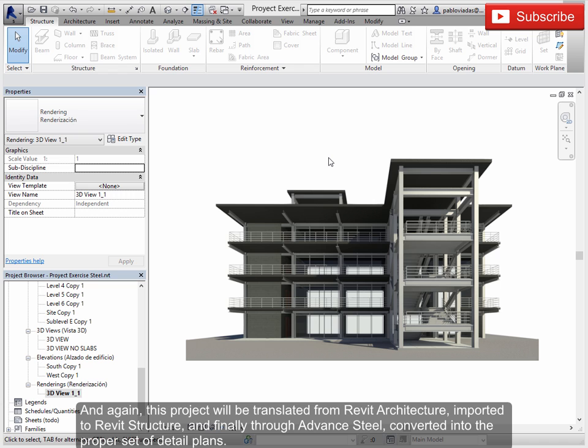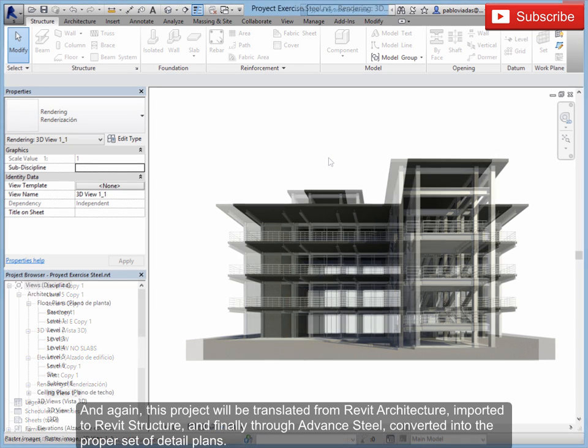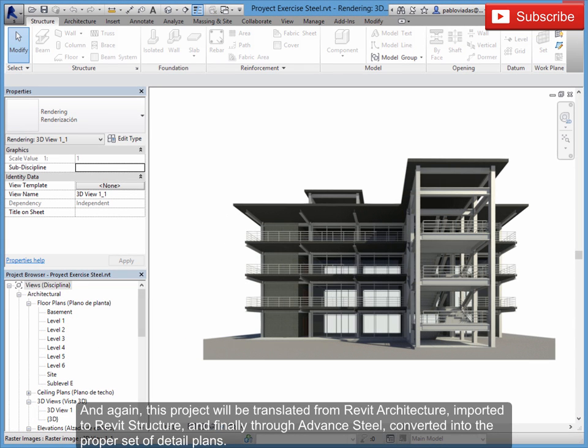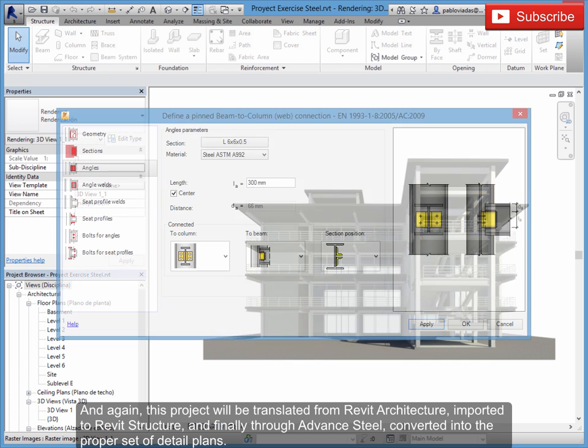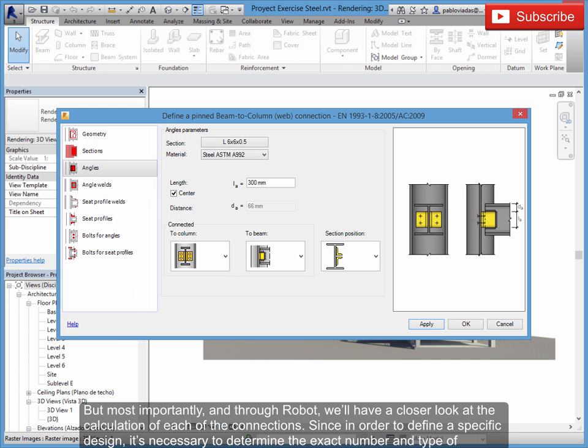And again, this project will be translated from Revit Architecture, imported to Revit Structure, and finally through Advanced Steel, converted into the proper set of detail plans.